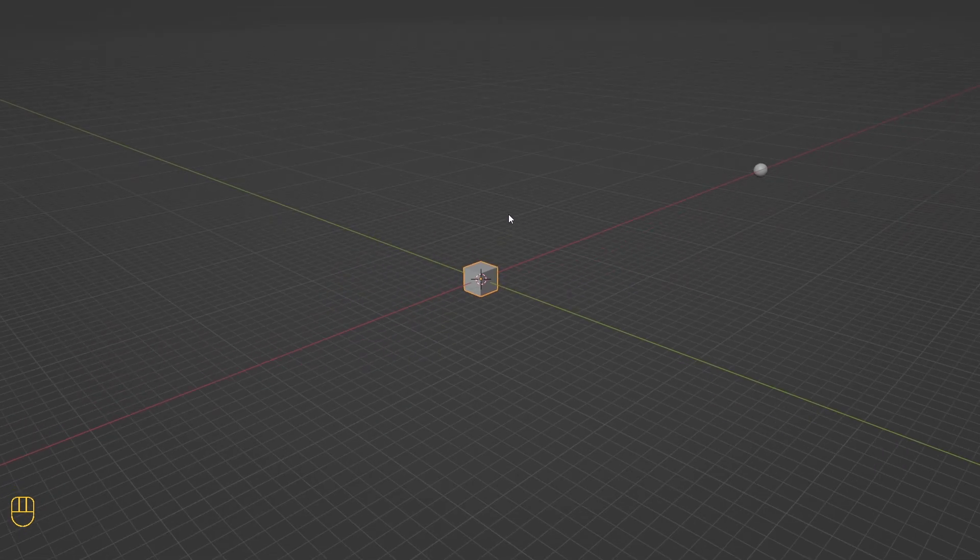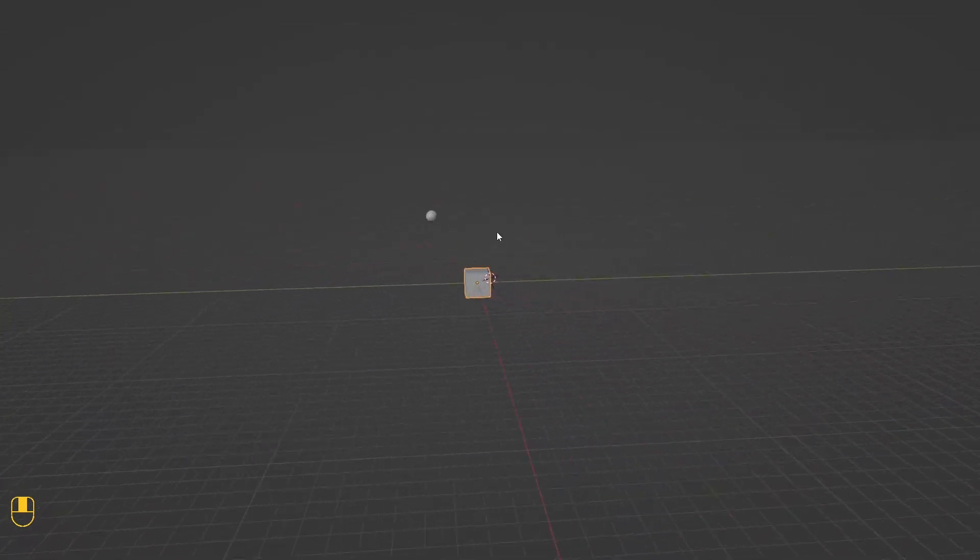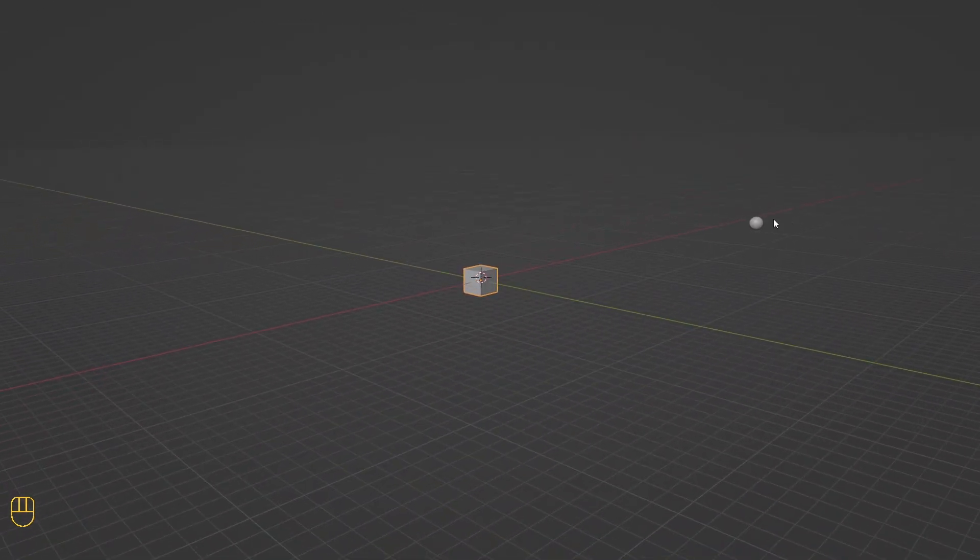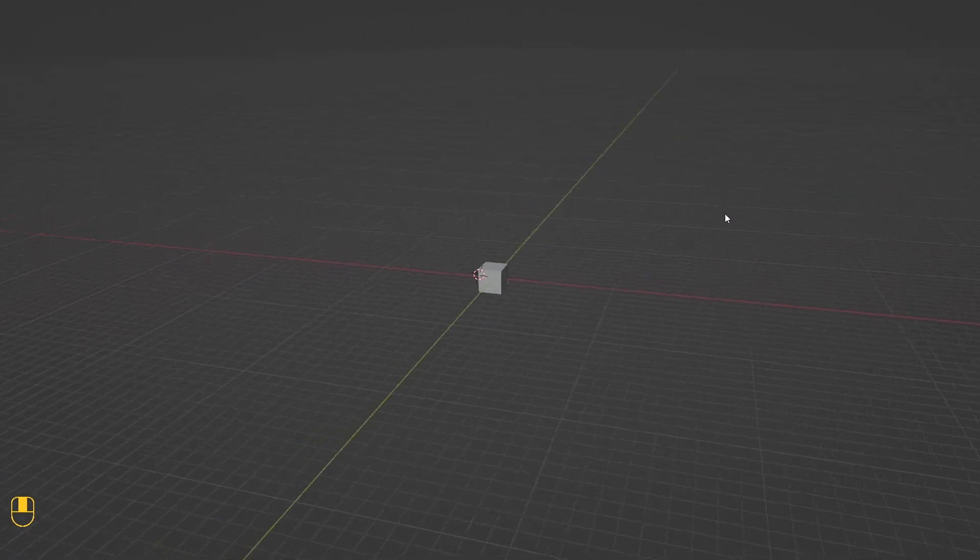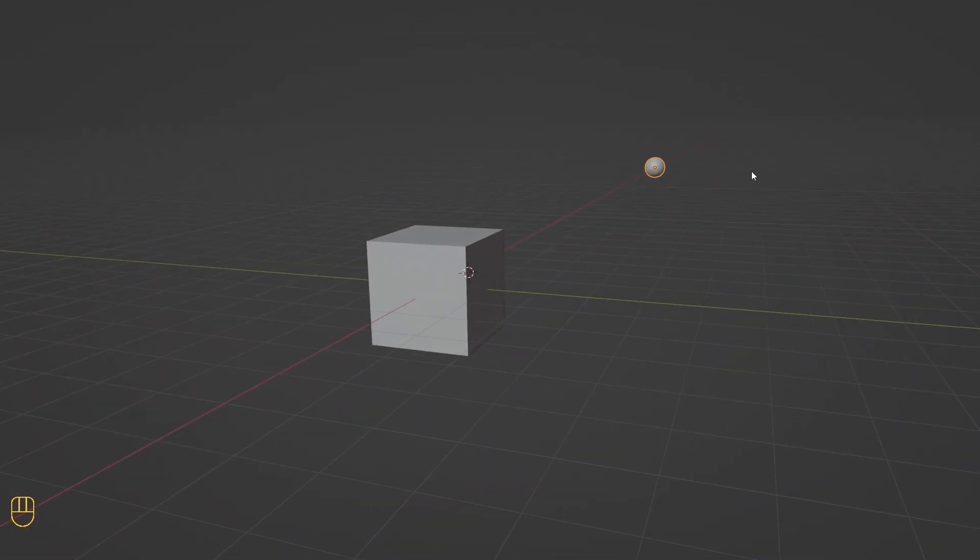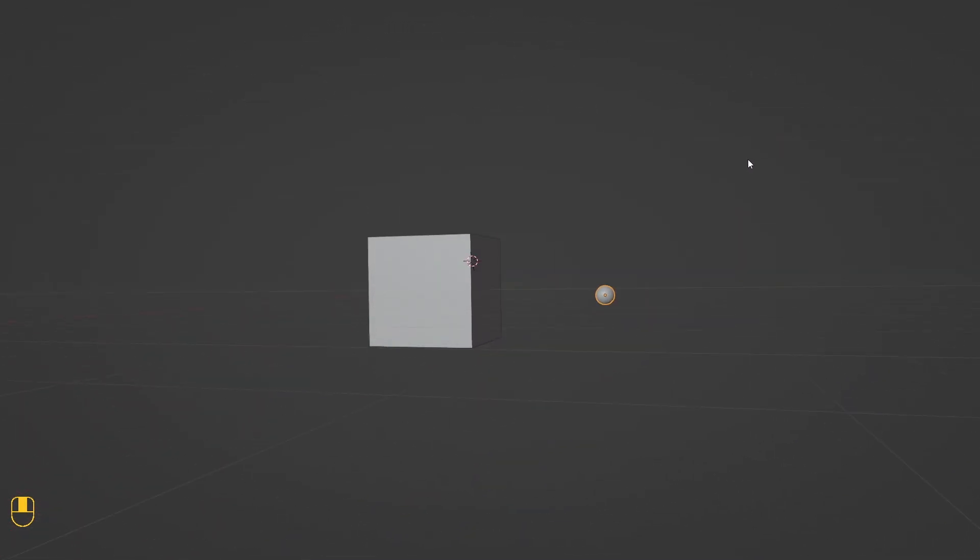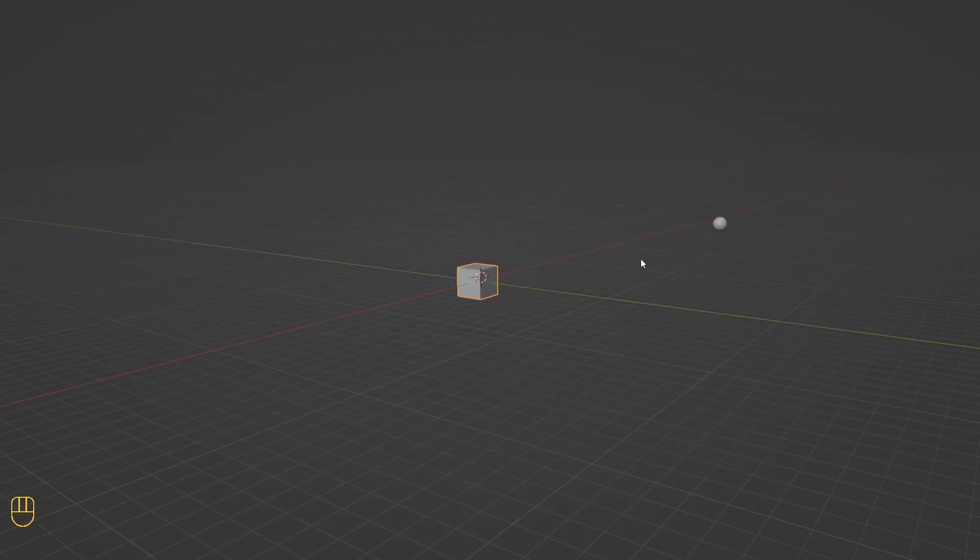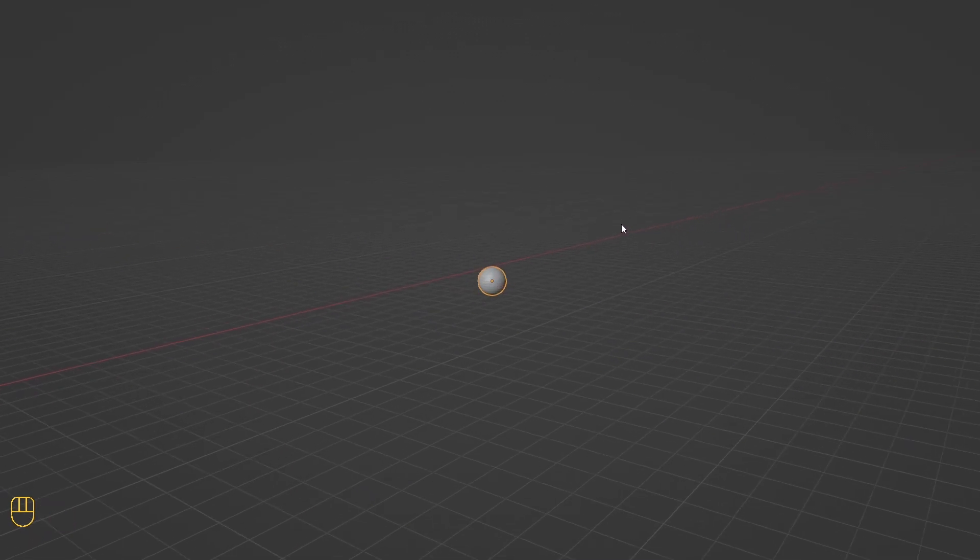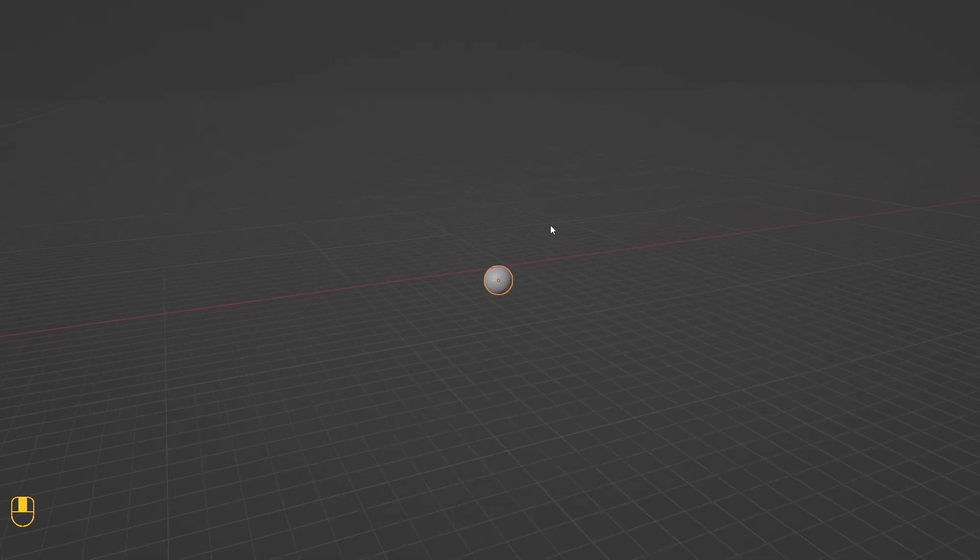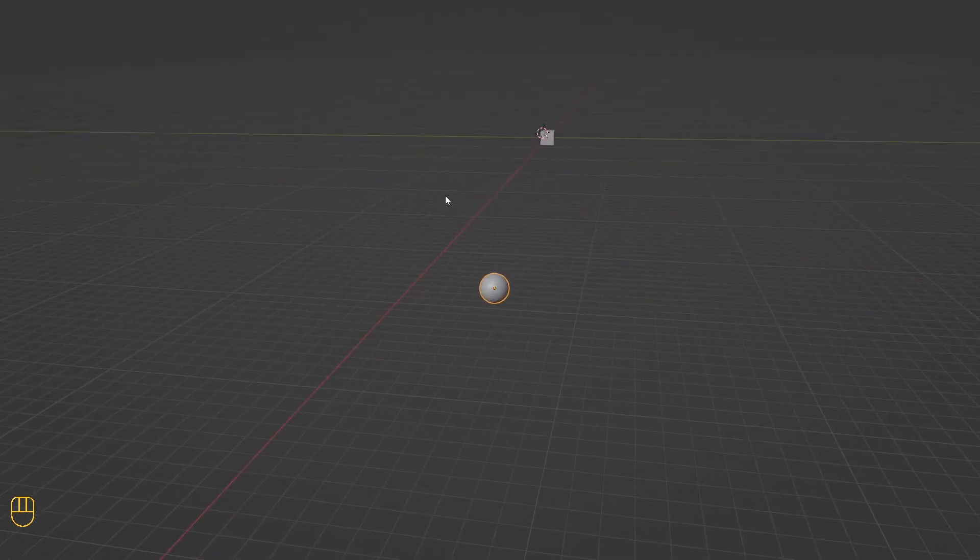Let's say we want to navigate around objects that are away from the center, in this case, our sphere. When we select the sphere, navigation is still locked on the center. There are several ways to change that. To change the center of rotation of the distant object, select the object, press the middle mouse button, and Alt. Now we can navigate around the sphere.